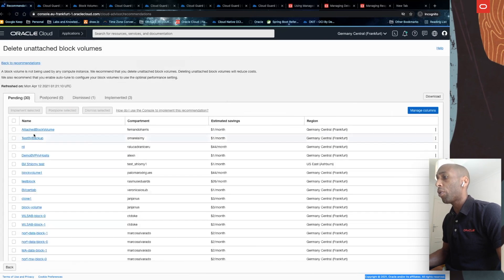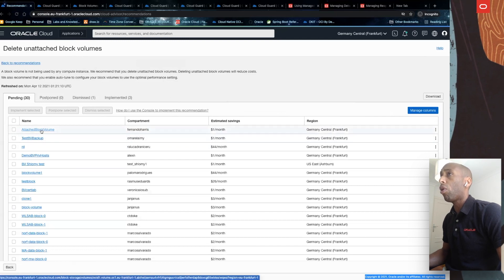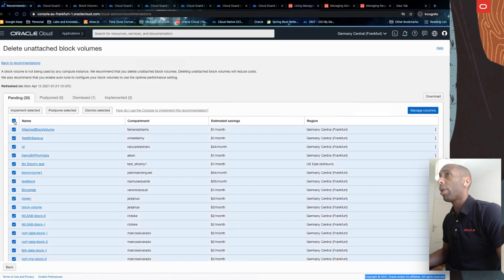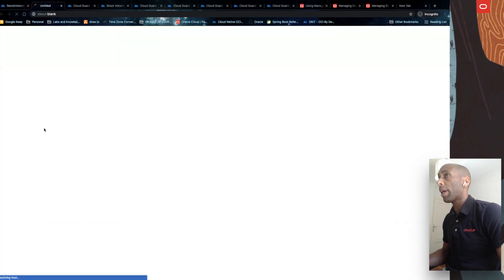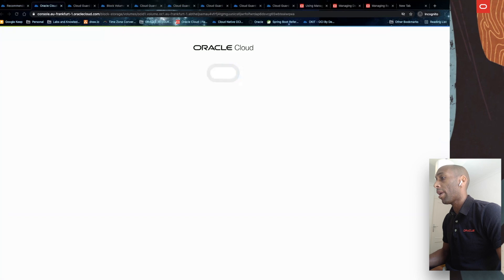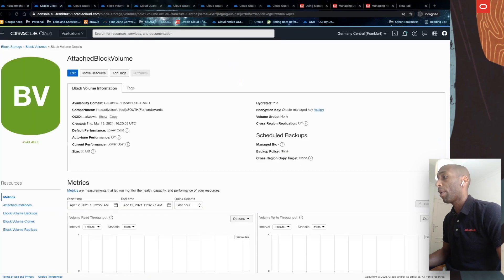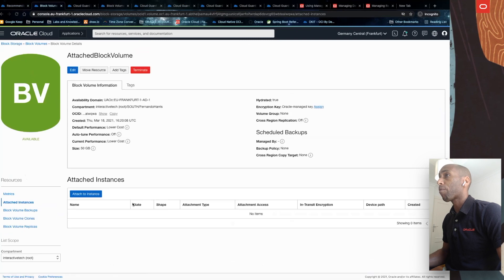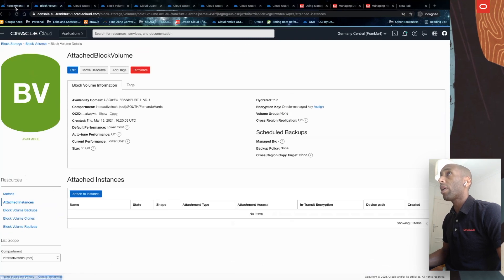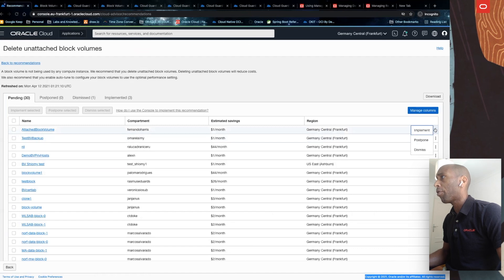Often you can implement the recommendation either for specific resources, as I am going to do right now, or for all resources in this list. I'll first click the resource name and confirm that this block volume has no instance attached. And then, getting back to the Cloud Advisor, I will explore the different options I have.